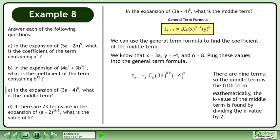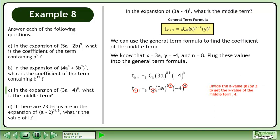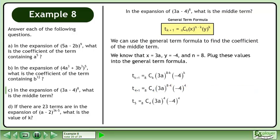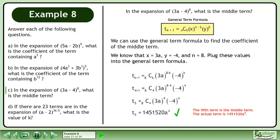There are 9 terms, so the middle term is the fifth term. Mathematically, the k value of the middle term is found by dividing the n value by 2. Divide the n value, 8, by 2 to get the k value of the middle term, which is 4. Simplify. The fifth term is the middle term. The actual term is 1,451,520 times a to the power of 4.